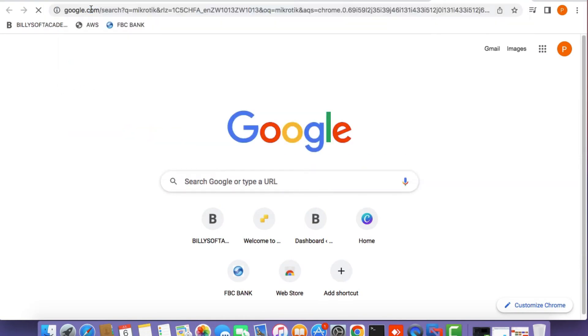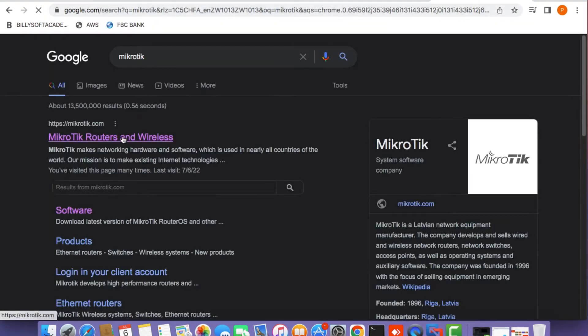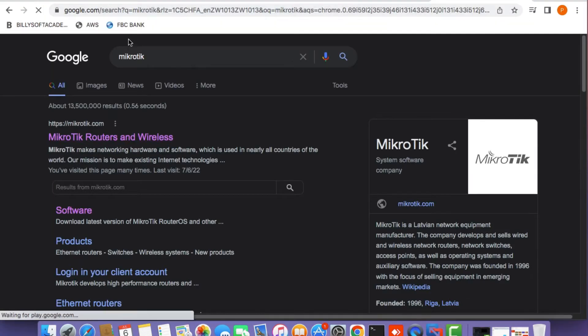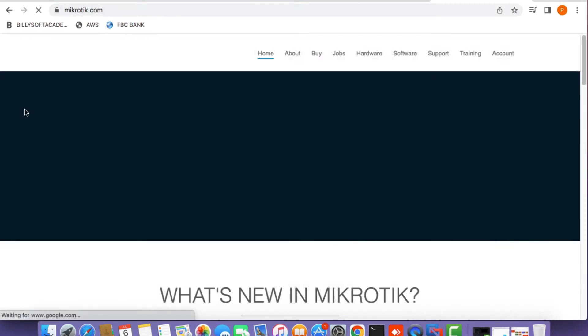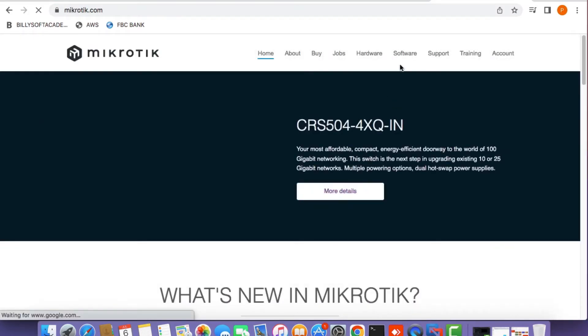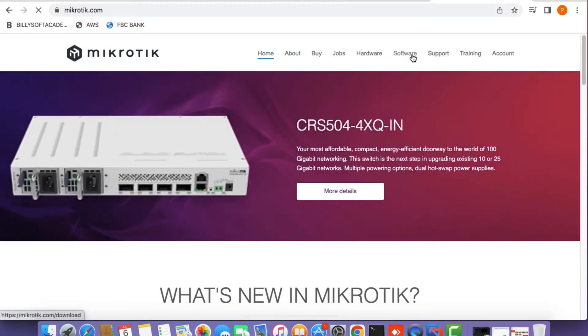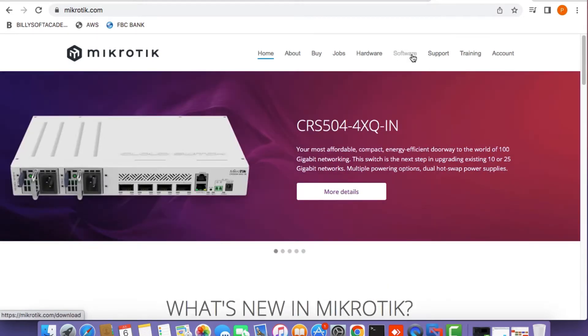Open up a web browser and then go to mikrotik.com. By the way, if you actually have a physical router, you can follow along this tutorial. You just have to skip this part where I'm downloading and setting up the cloud-hosted router in VirtualBox.